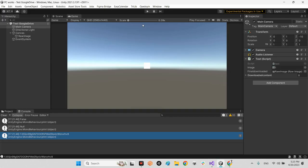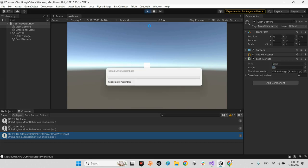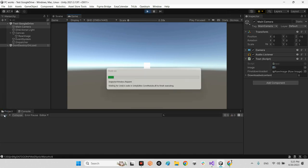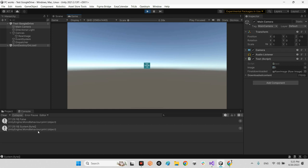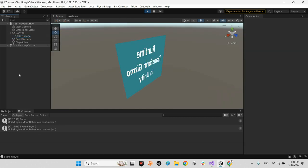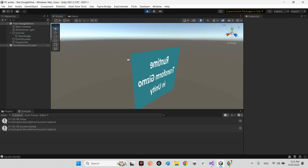Back in the scene, press Play, clear the console, and press D. The download completes with no errors, and the image is displayed correctly on the Raw Image component.